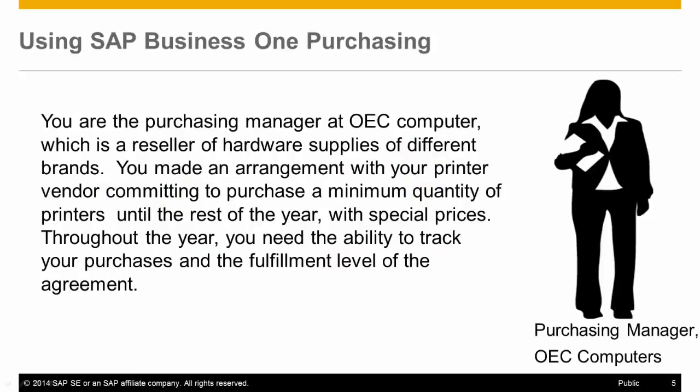You are the purchasing manager at OEC Computers, which is a reseller of hardware supplies of different brands. You made an arrangement with your printer vendor, committing to purchase a minimum quantity of printers until the rest of the year, with special prices. Throughout the year, you need the ability to track your purchases and the fulfillment level of the agreement.